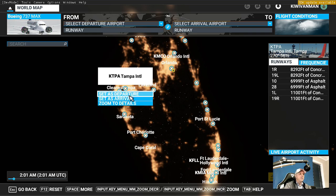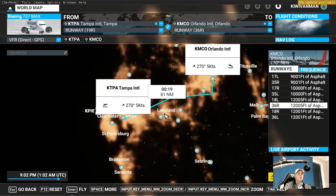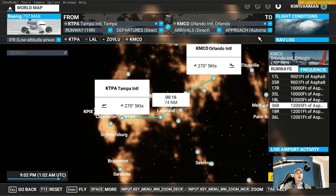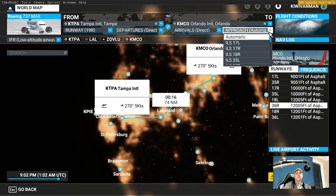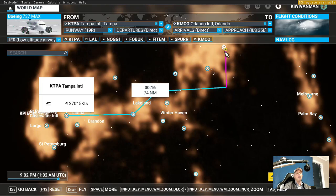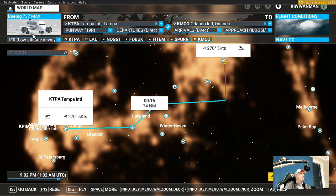So we're going to set Tampa International as our departure and Orlando International as our arrival. We'll click on low altitude airways, and over to the right on approach we're going to choose ILS 35 left. And there you have it - our flight plan, heading, and ILS frequencies are automatically loaded into our FMS, or into our plane's computer. There is nothing else to do; we don't need to look into downloading other third-party programs to find ILS numbers, frequencies, and headings - everything is programmed into the plane's computer for us when we follow this procedure.